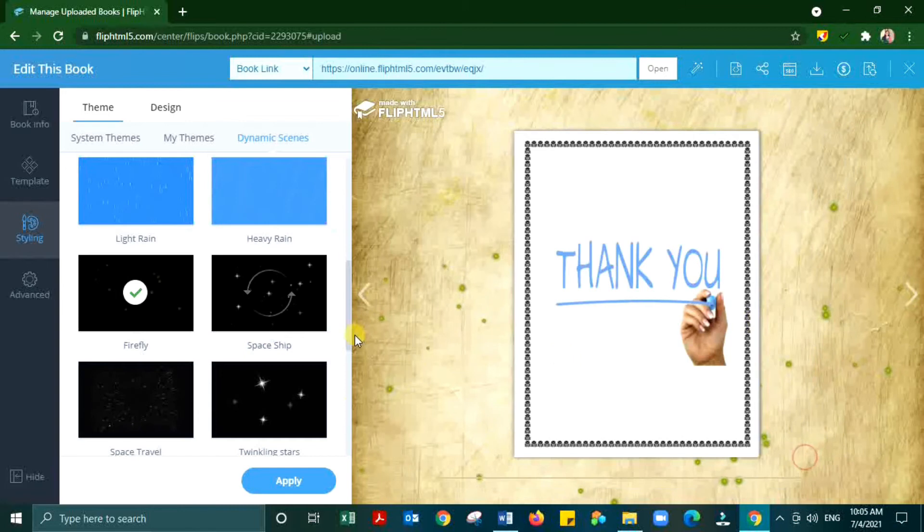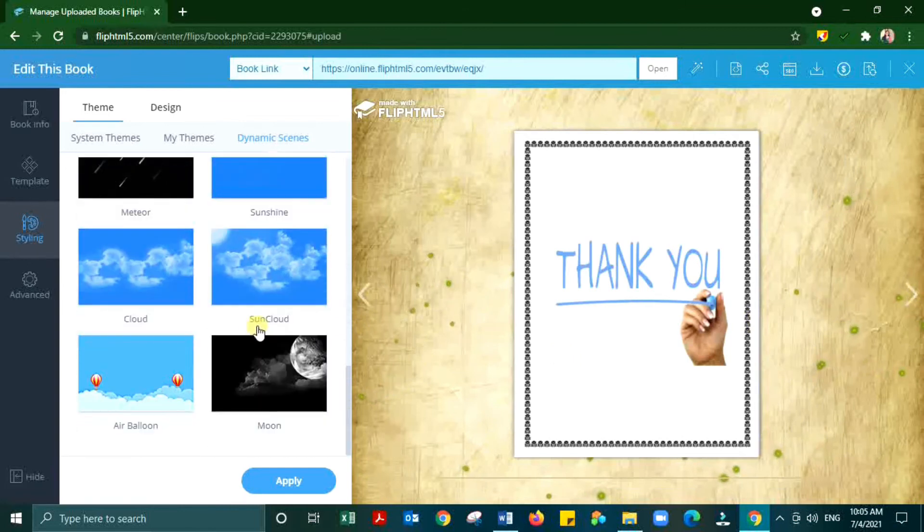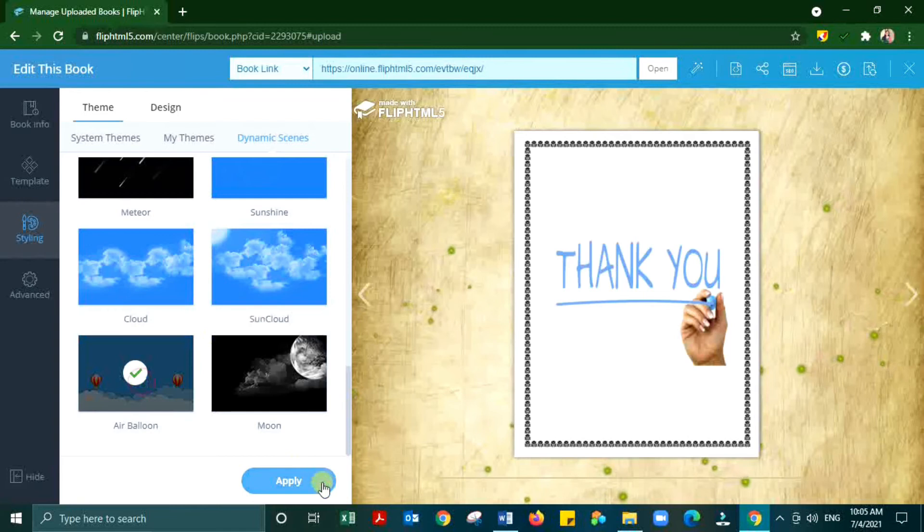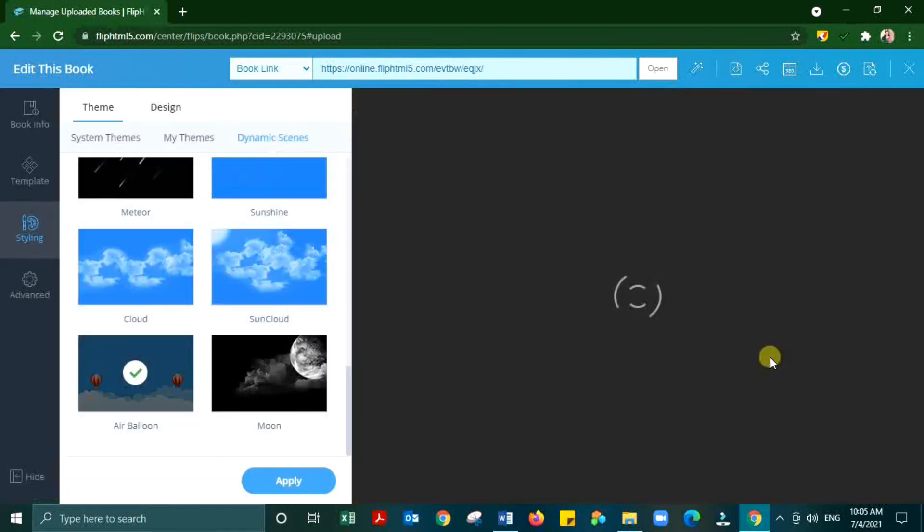Teachers can use the same application to make worksheets collection as a flipbook, collecting student activities without wasting mobile or system memory.